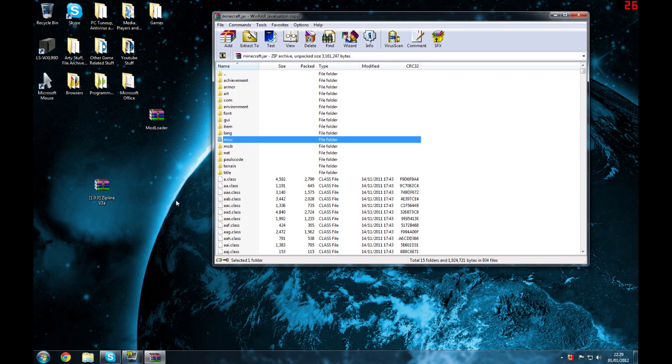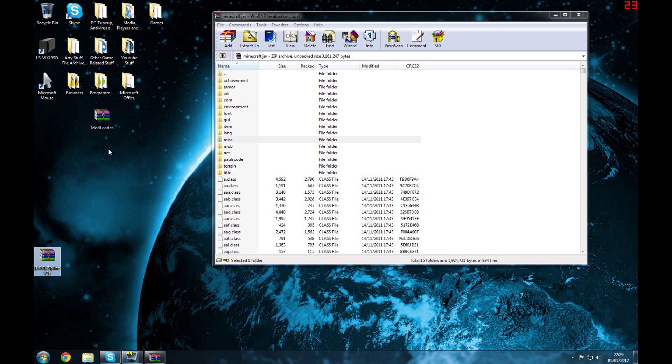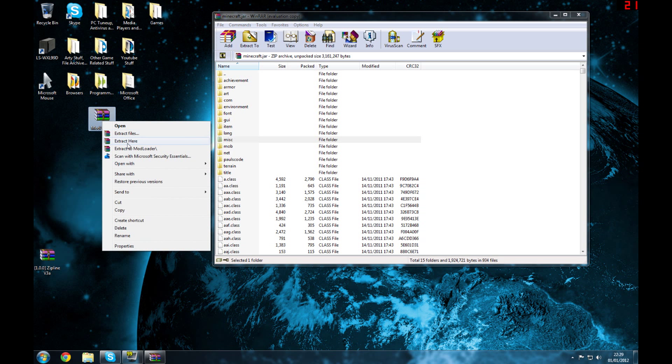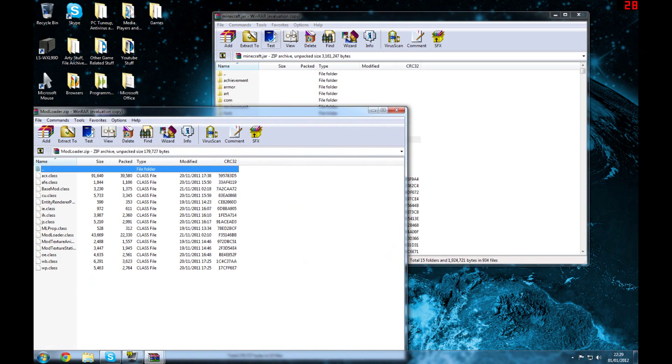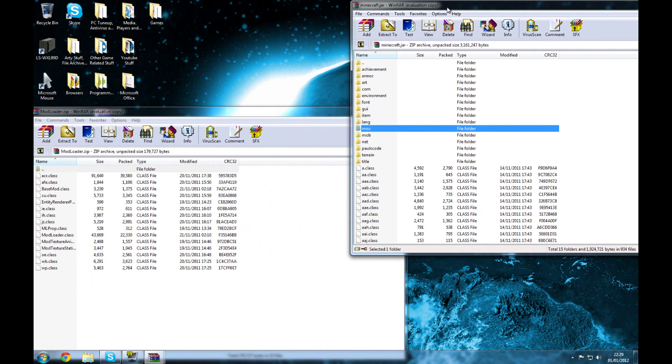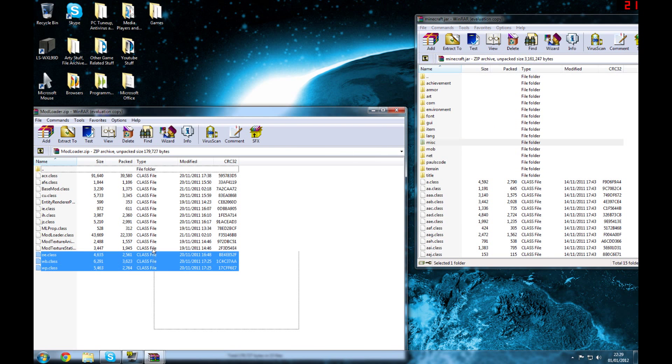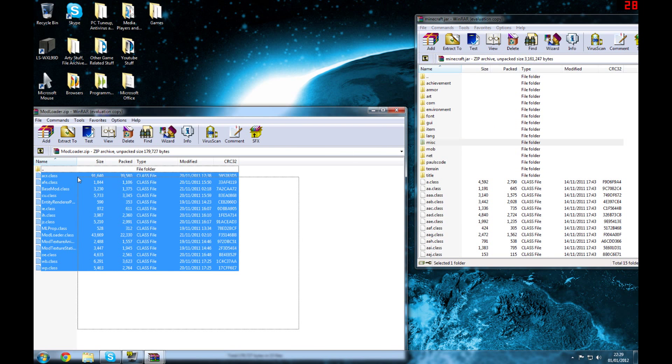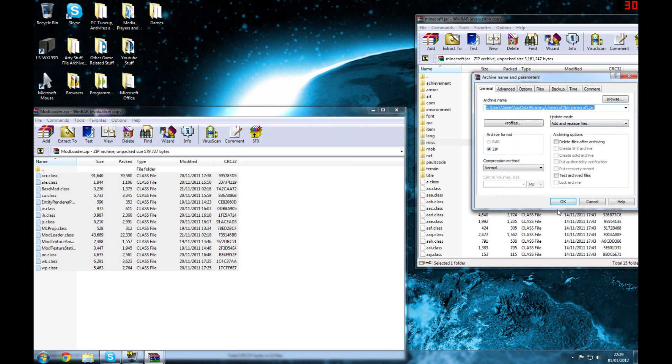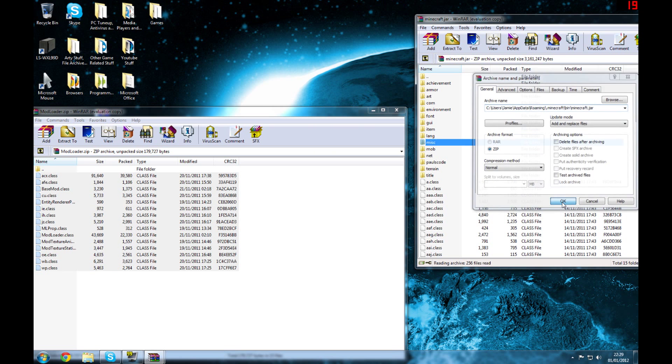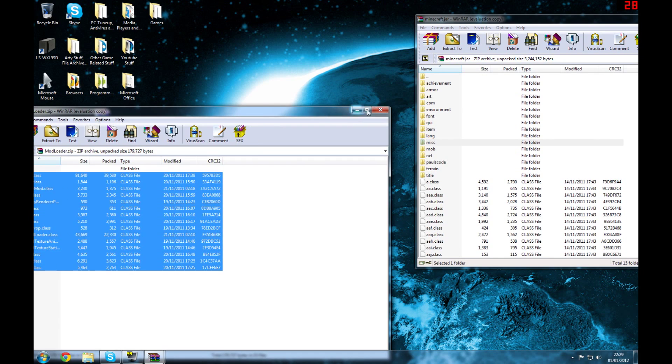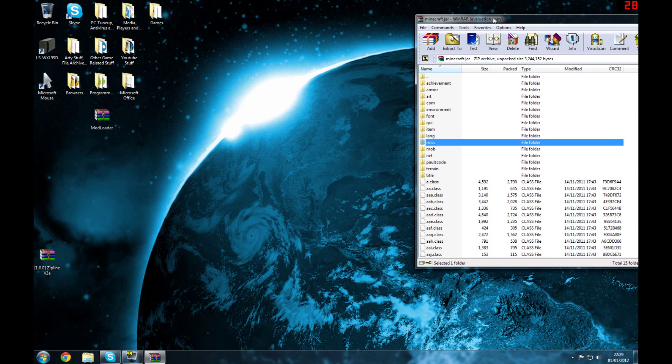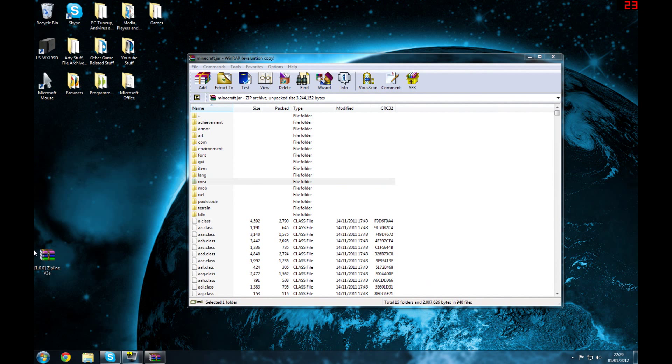Now we go to our desktop here. Got Mod Loader, not zipline, leave that for later. Go to Mod Loader, open with WinRAR archiver. Now you want to click and drag all these files and just drag them into your minecraft dot jar. Click okay and now you're done with that. You don't need Mod Loader anymore. You can delete that off your desktop if you want.